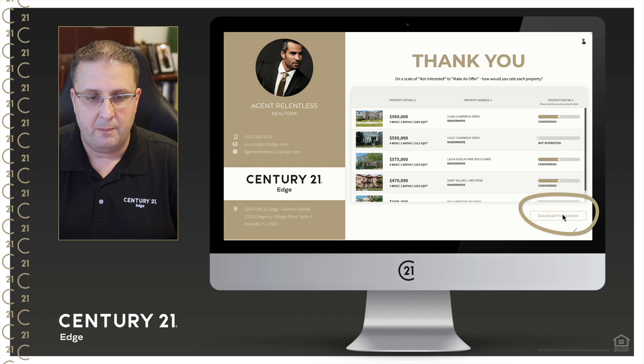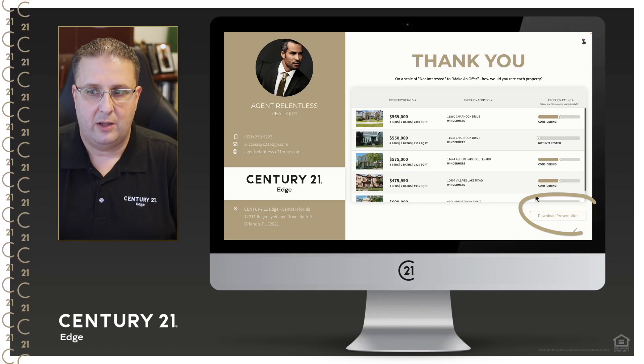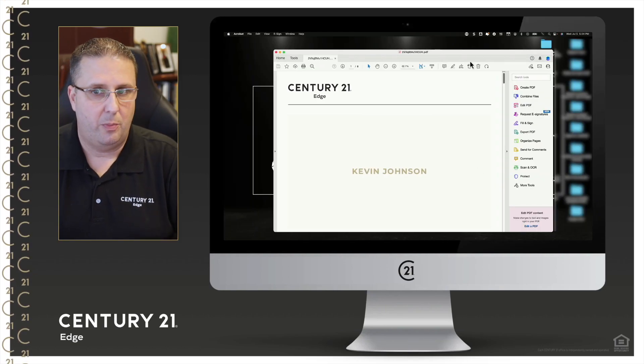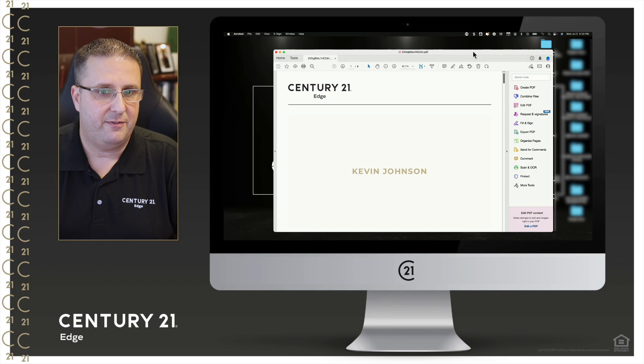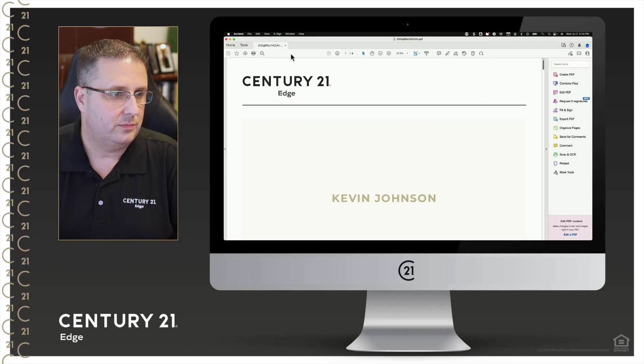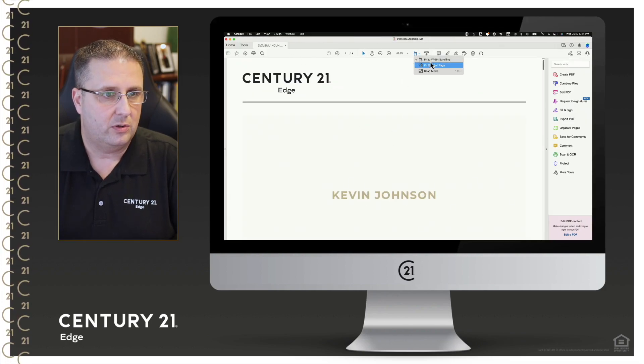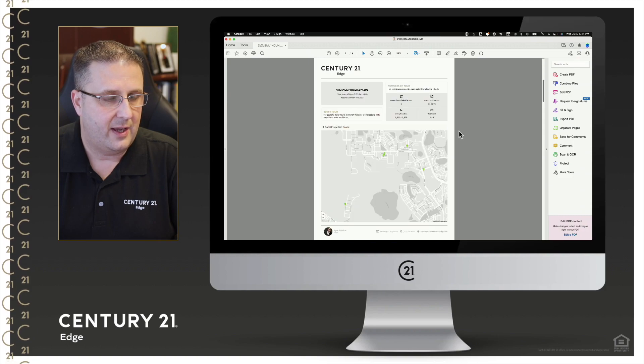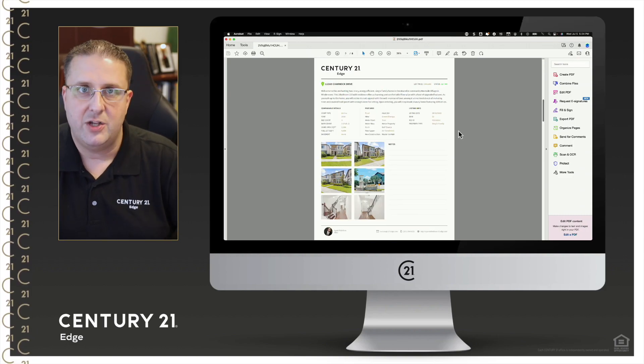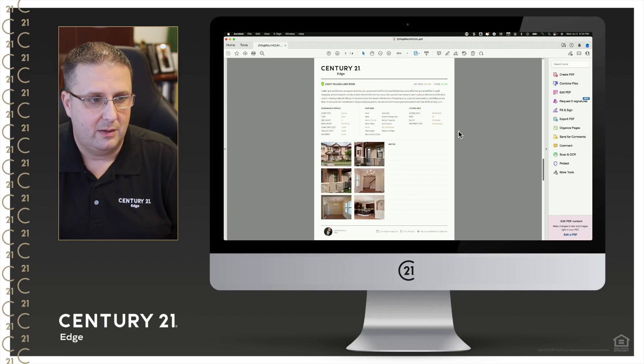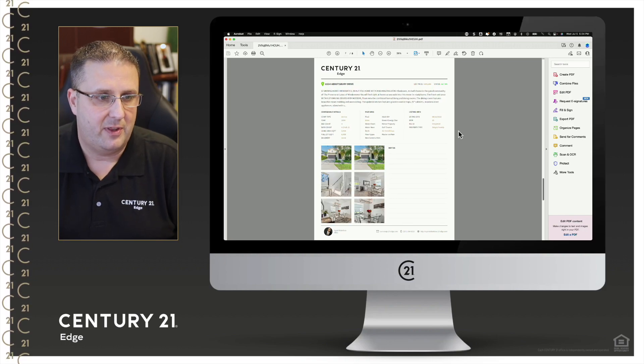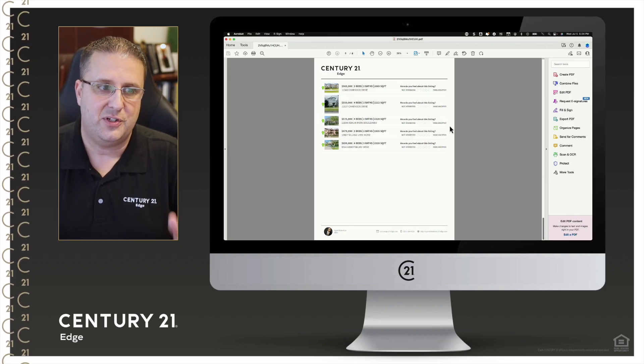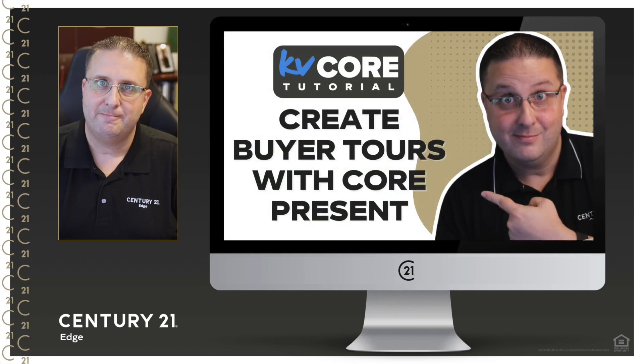And of course they can also download the entire presentation. It'll open it up to a PDF on their computer and it is a wonderful view. It's a nice clean layout and there's a page for each property for them to write notes on, and then they can also still rank it at the very end.